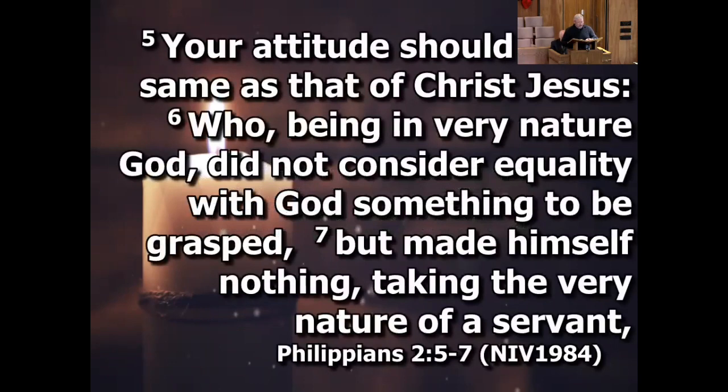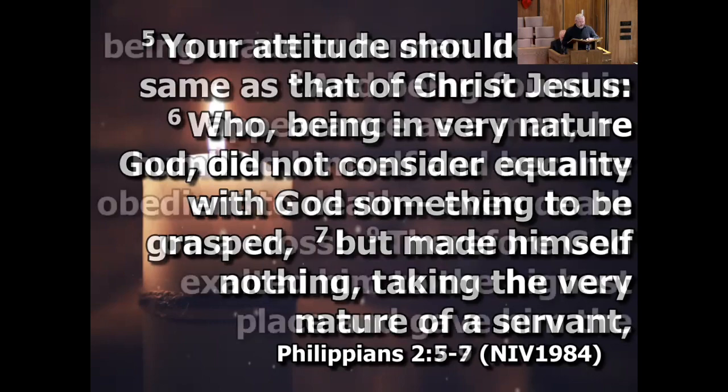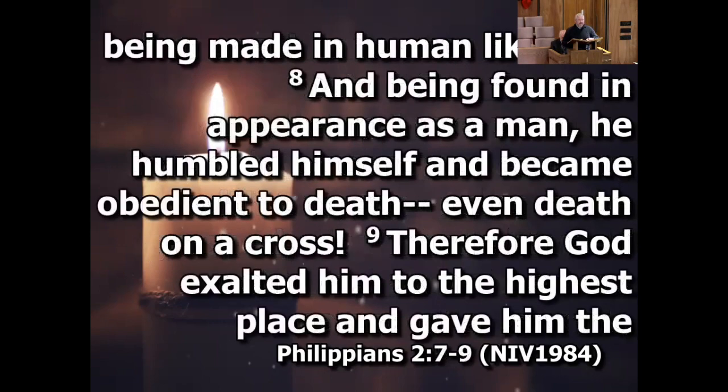Your attitude should be the same as that of Christ Jesus, who, being in very nature God, did not consider equality with God something to be grasped, but made himself nothing, taking the very nature of a servant, being made in human likeness.